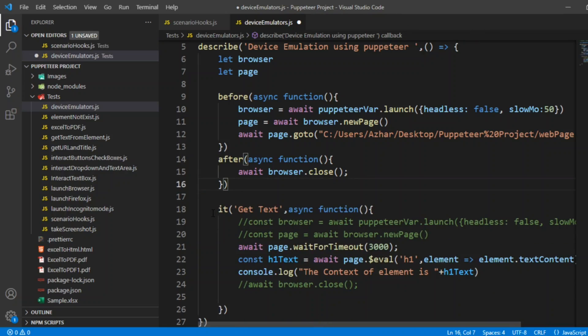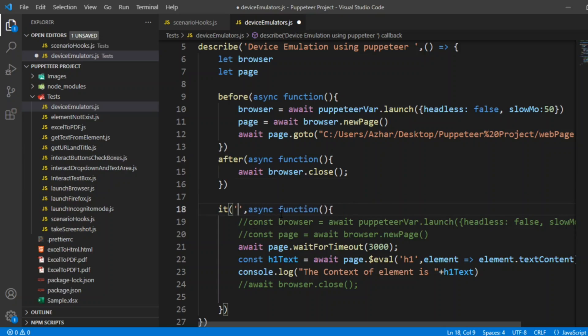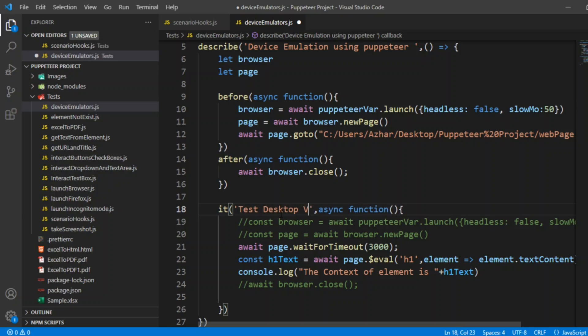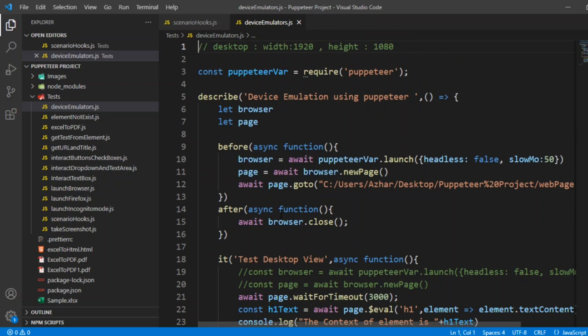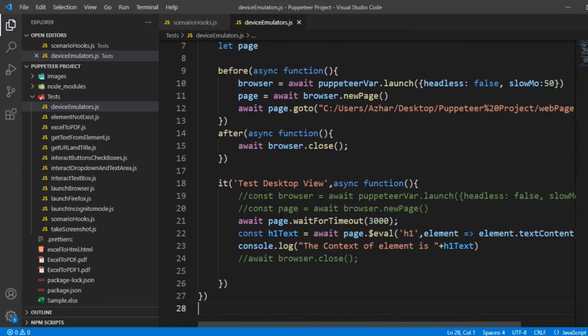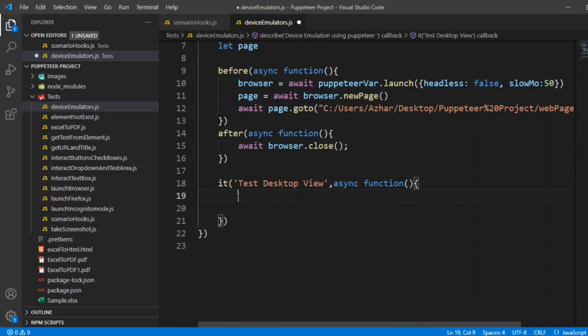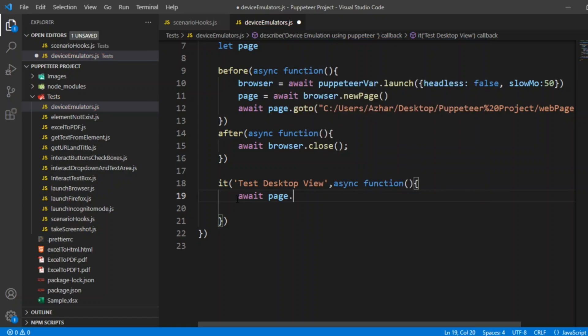Now, we need three separate tests to test the desktop, the iPad and the mobile device. Here I'll write test desktop view. For testing a desktop view, we have chosen the width as 1920 and the height as 1080. Let me write a wait, page.